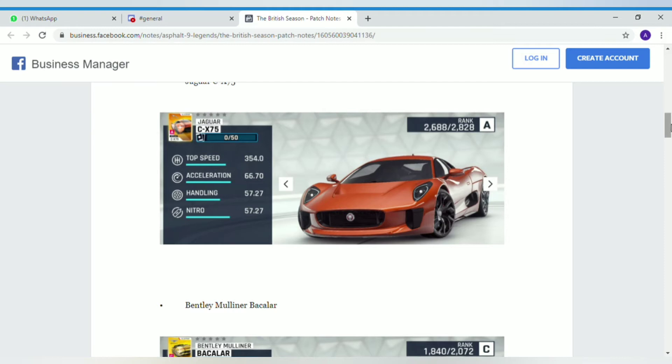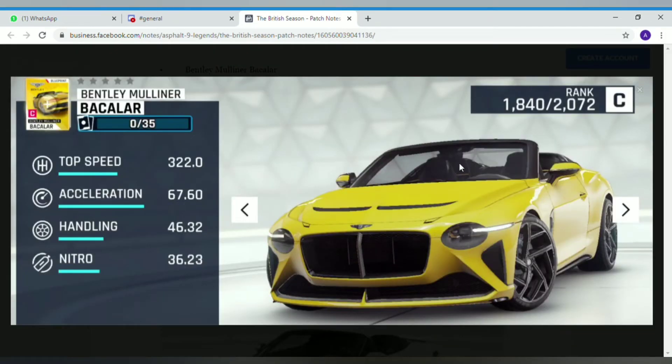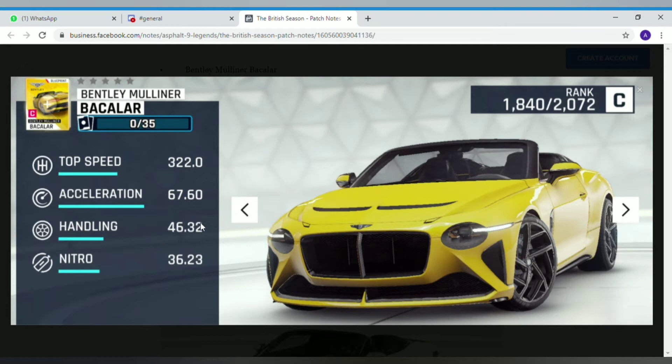Next car is the C class car, the Bentley Mulliner Bacalar. It's the pay-to-win car of the season. It's the Legend Pass car. It's got good top speed, good acceleration, good handling, and pretty much good nitro efficiency. Its rank is pretty low but it has a cool decal.